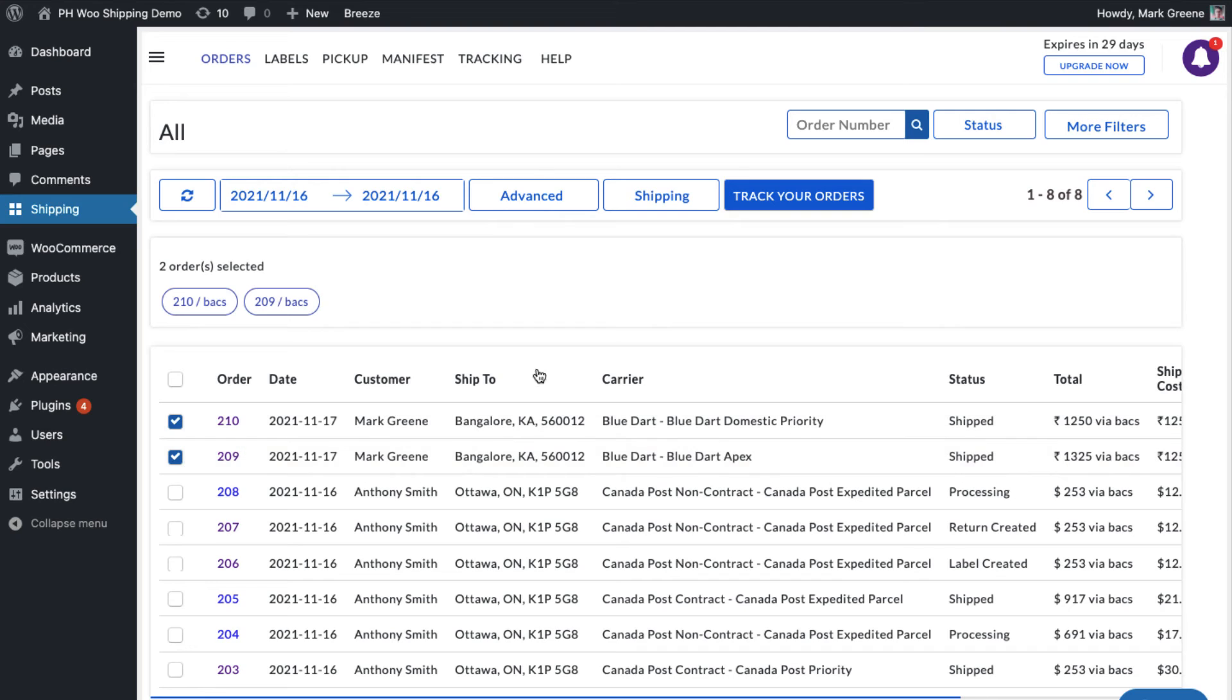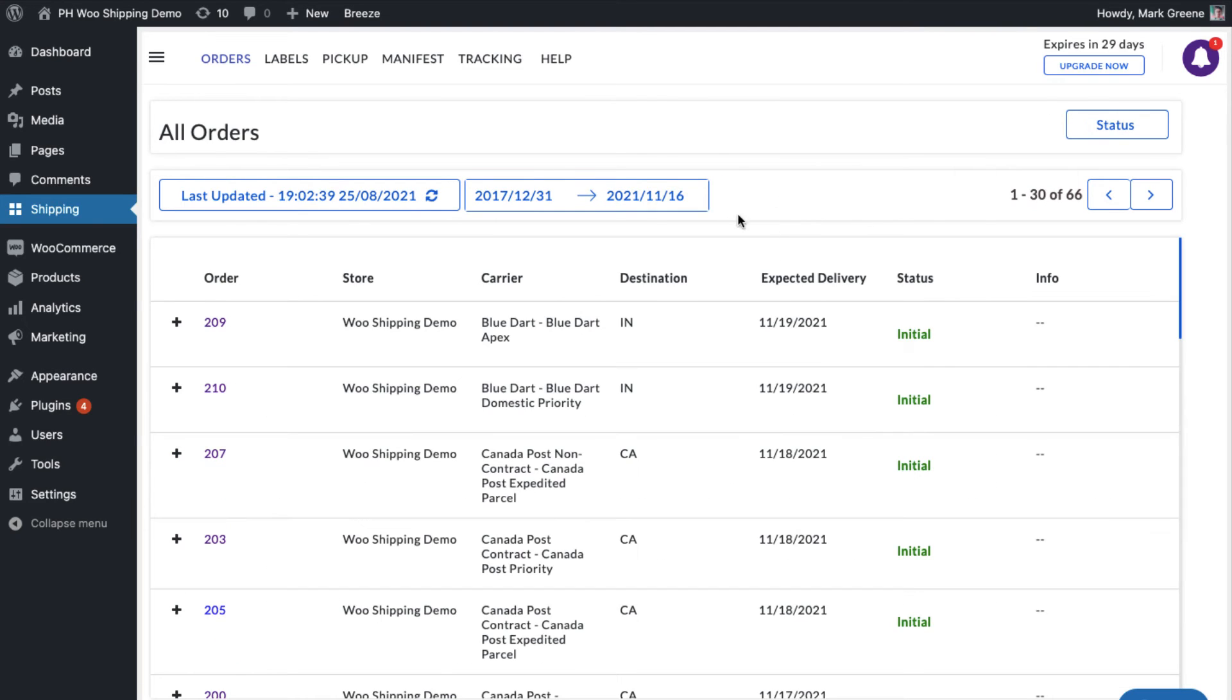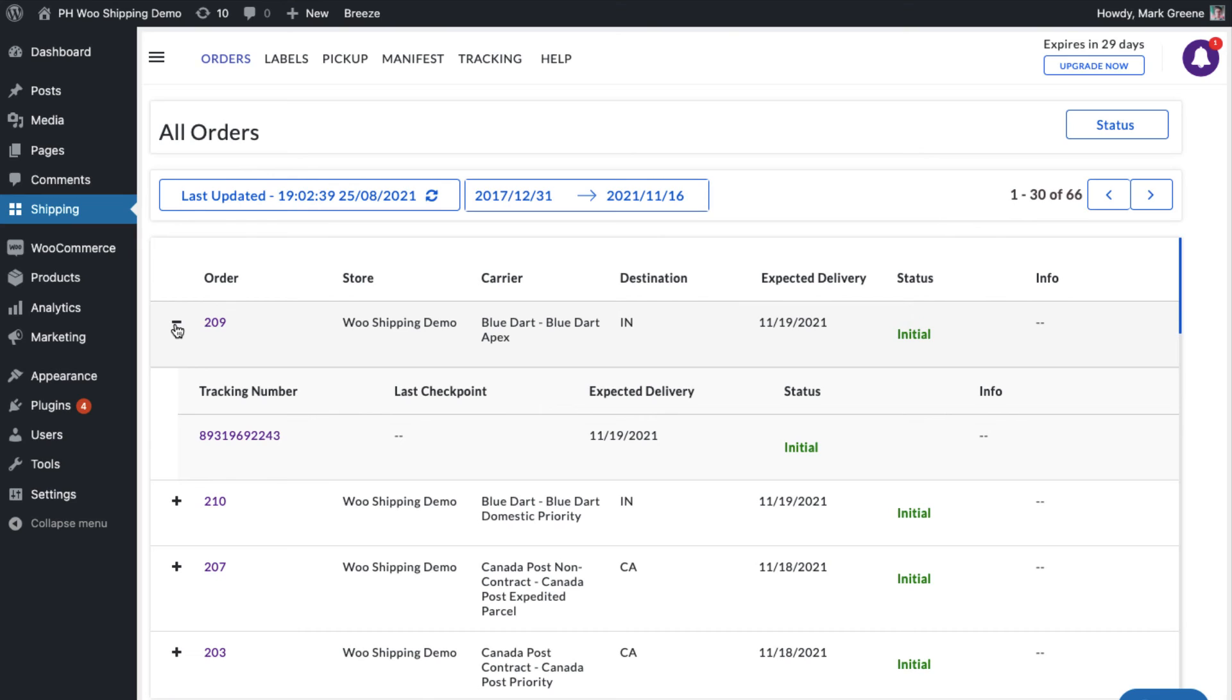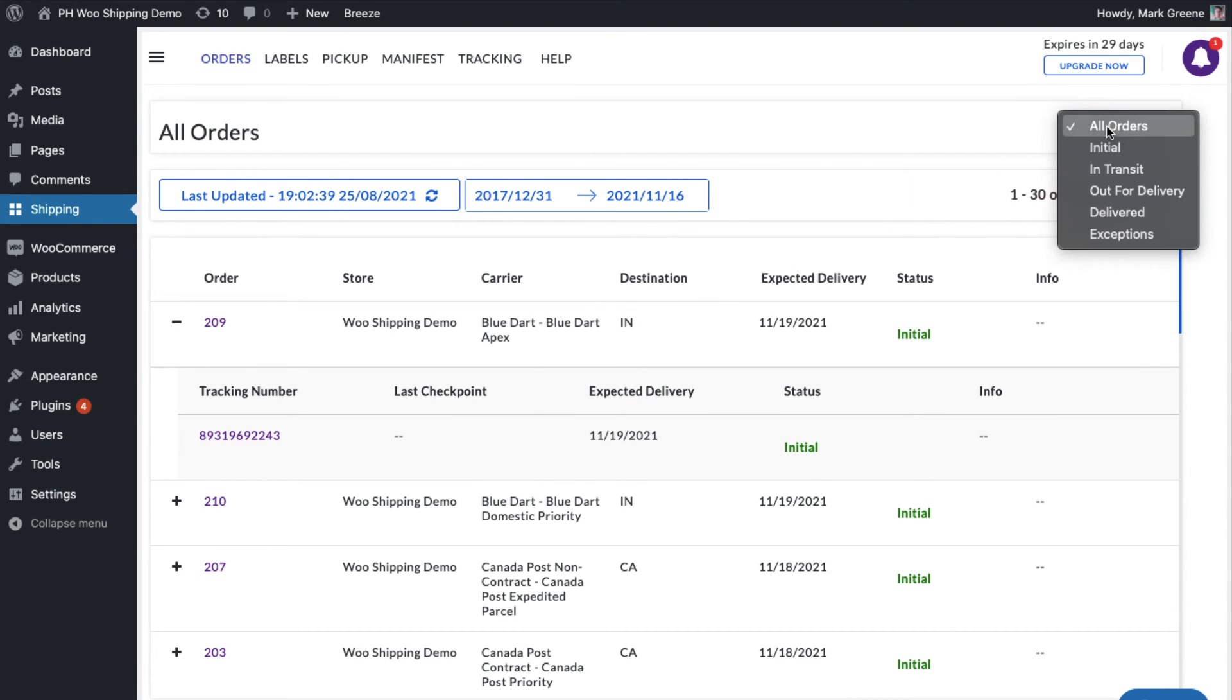The plugin also allows merchants to view the live tracking status of all the orders on the shipment tracking dashboard. The dashboard also provides an exclusive view of all the orders based on their tracking statuses.